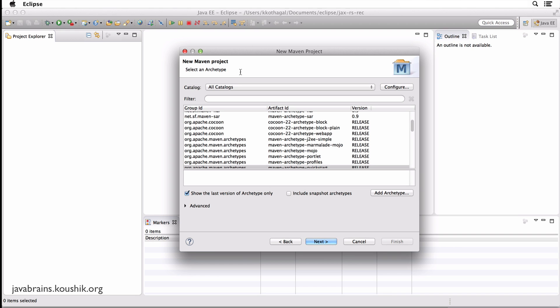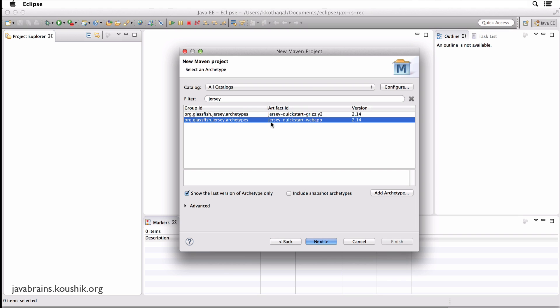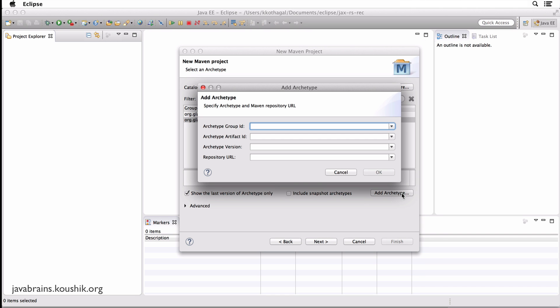Archetype is basically like a template, like a preset project which you can use to create your own projects. So you want to create a simple web application, there's an archetype for that, you just choose that archetype and you have a simple web application for you to start working on. You need an app with EJB, there's an EJB archetype. So similarly, there should be a Jersey archetype. So type Jersey in the filter, you might see this entry, I have two entries here. But the one that we are interested in is the second entry Jersey Quickstart web app. If you don't see this when you filter by Jersey, that means that this archetype is not registered in your development machine. So you have to register it.